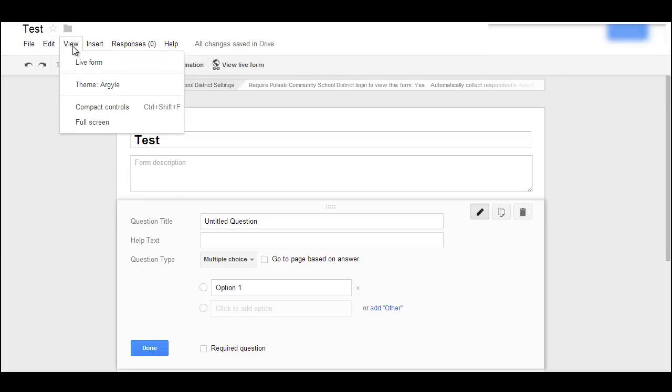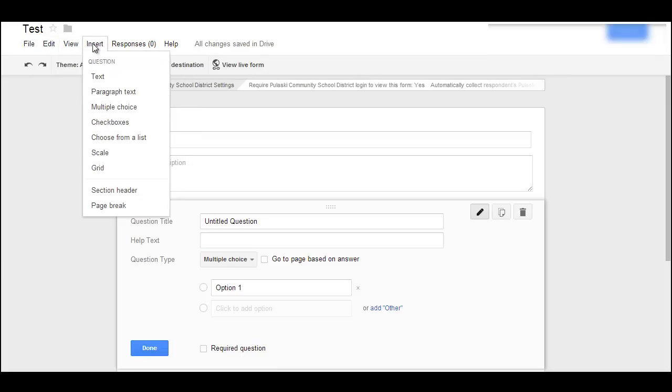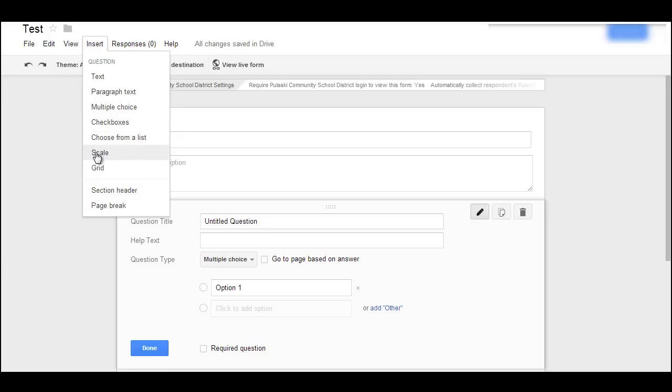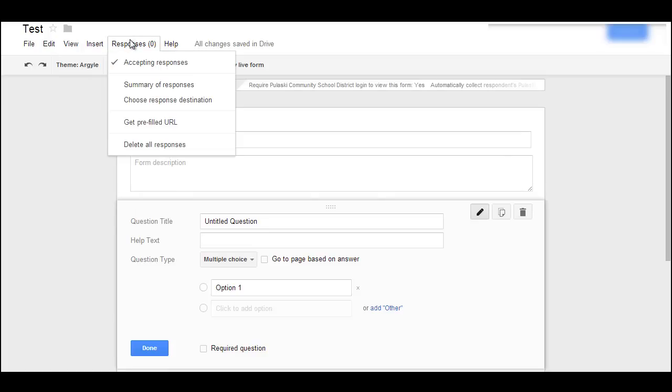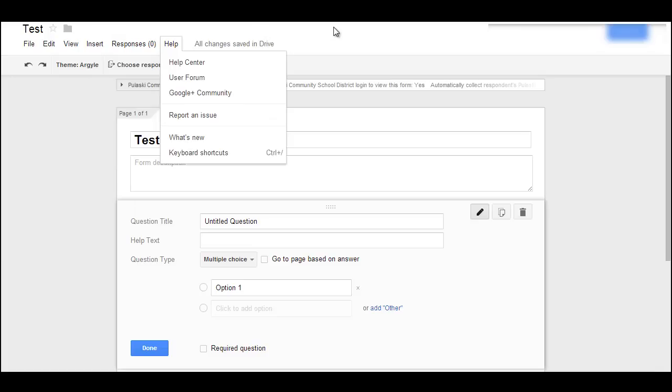Here you can go to the live form. This is nice. You'll be able to insert different types of questions: text questions, longer text questions, multiple choice, text box, choose from list, scale, grid, and then you're able to see the responses.